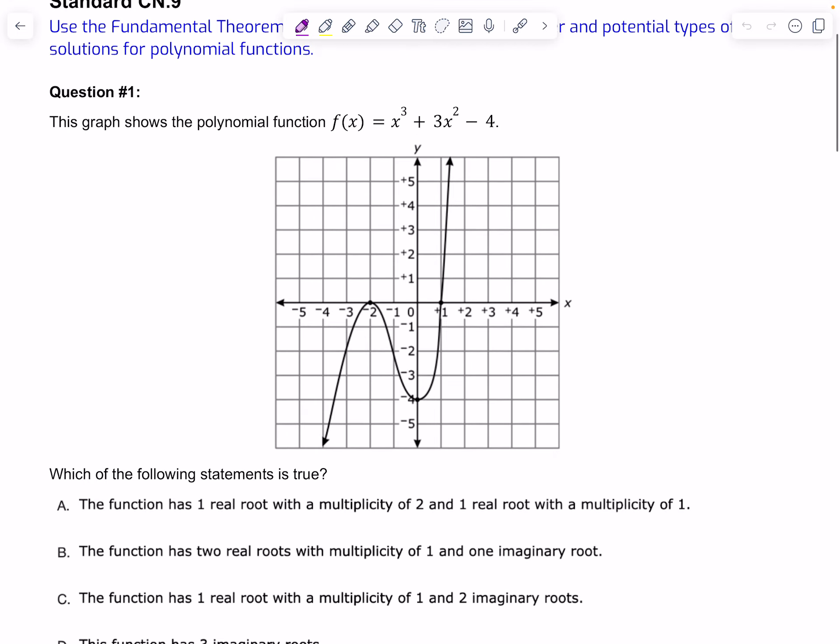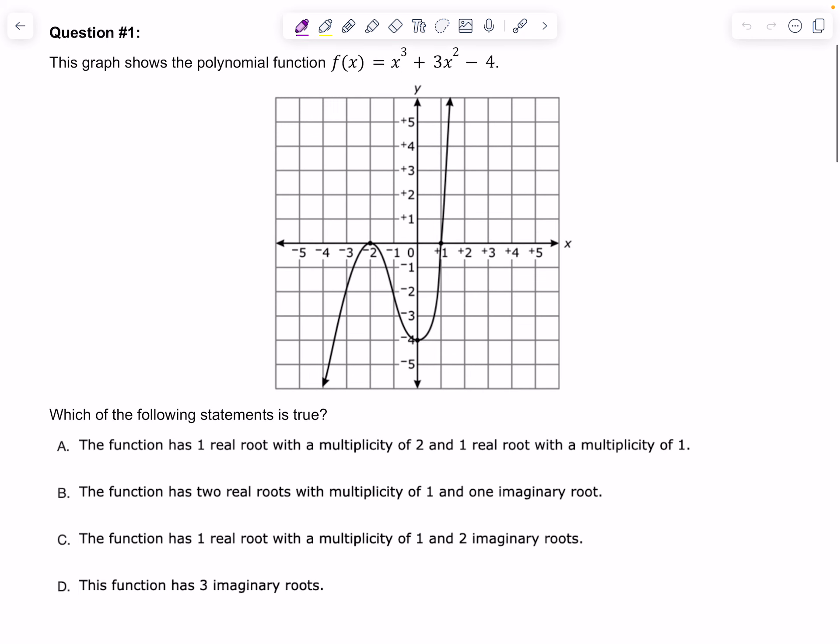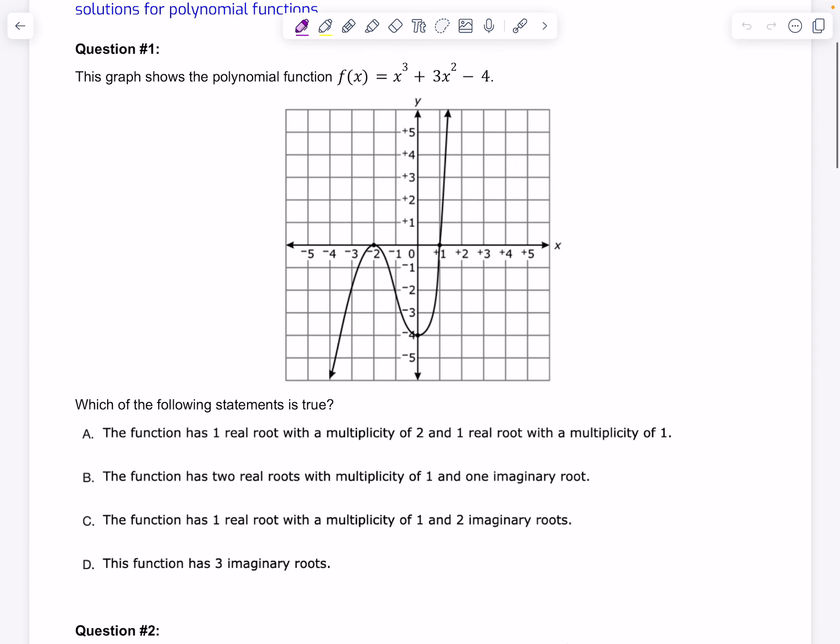In question 1, the graph shows the polynomial function f(x) = x³ + 3x² - 4. Which of the following statements is true?